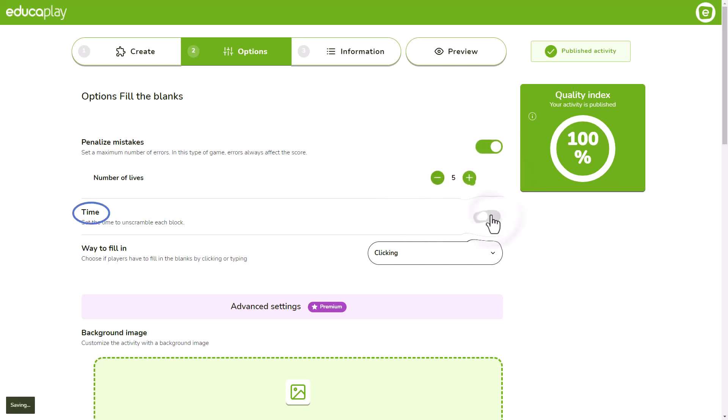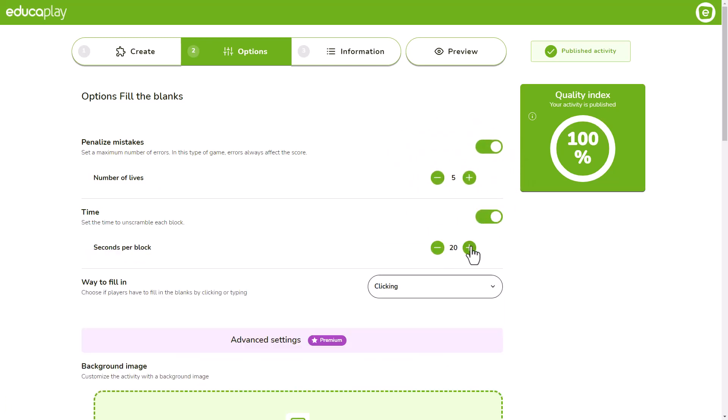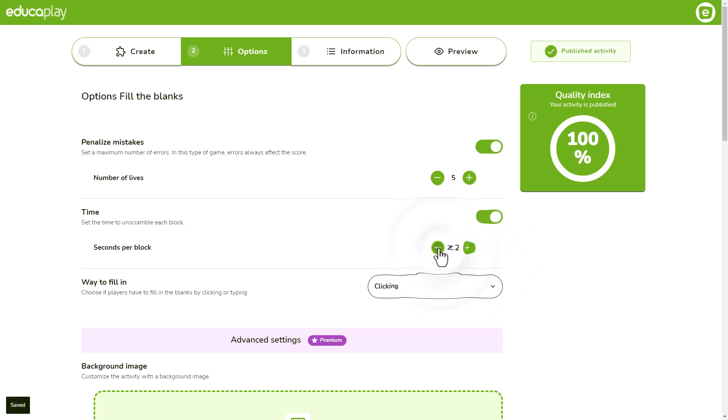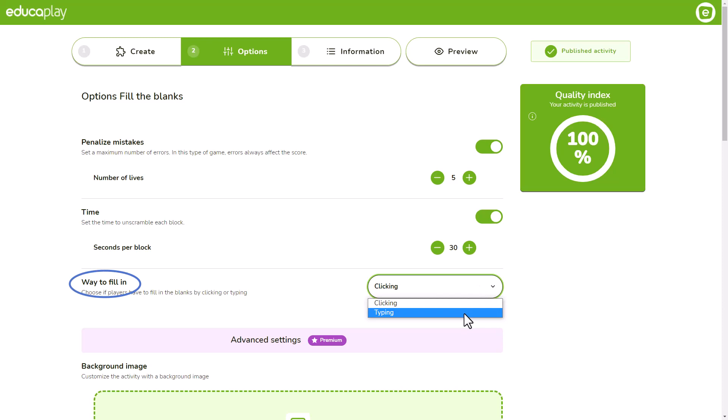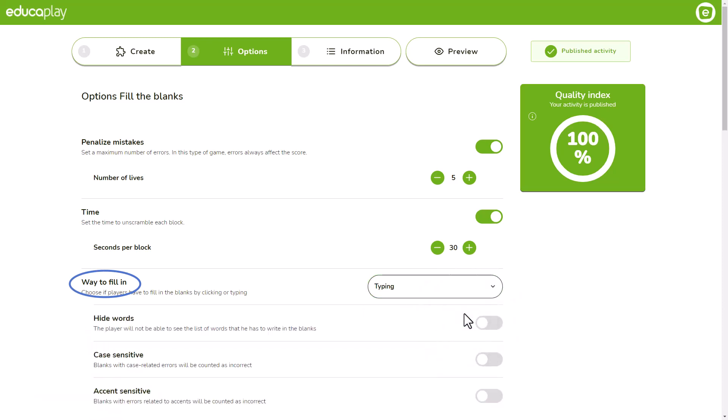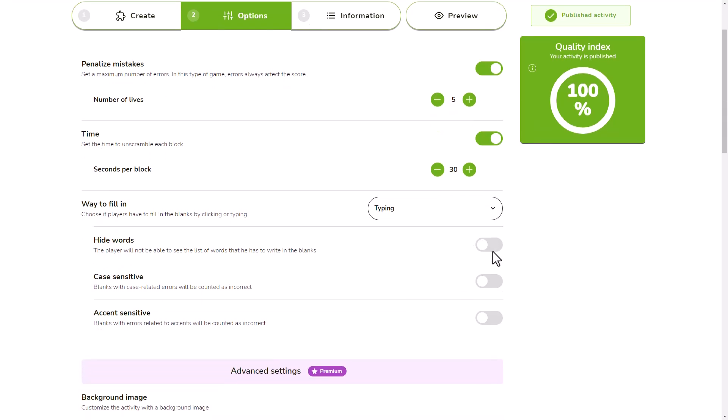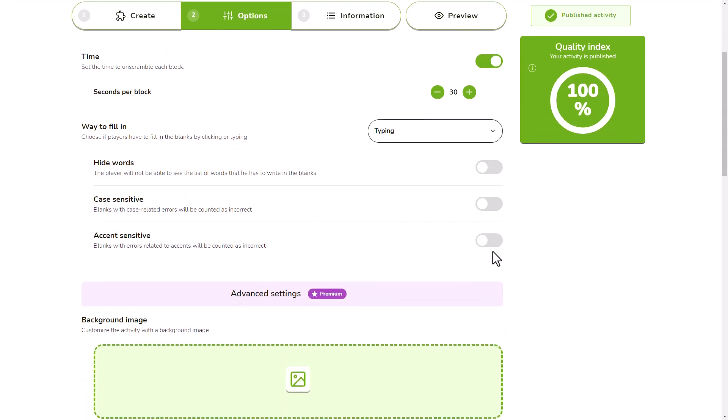Use the time option to define a time limit to solve each block of text. By default, players complete the activity by choosing words from the bank and placing them in the blanks. However, if you prefer, you can decide to have them do it by writing.